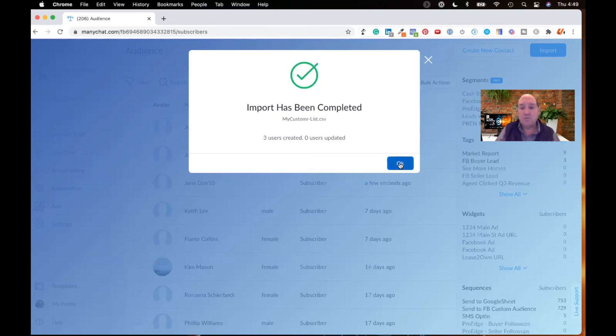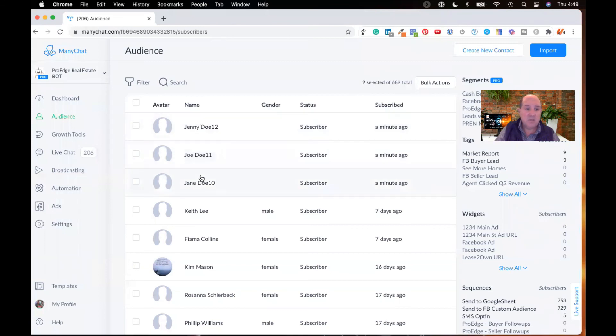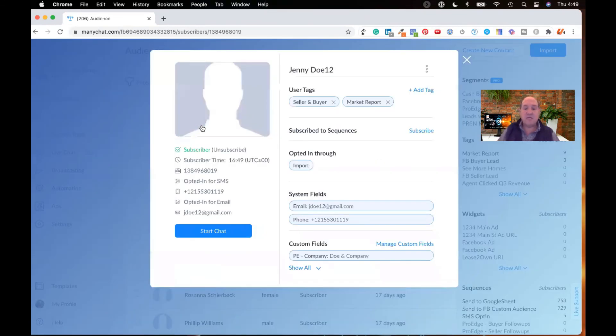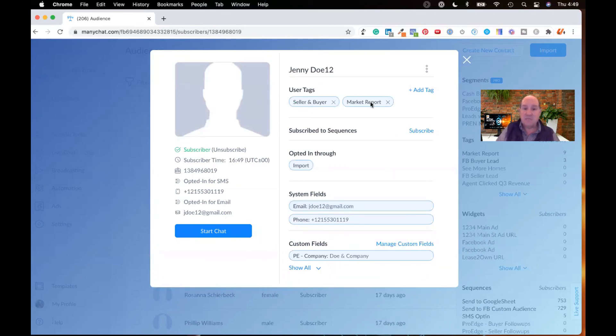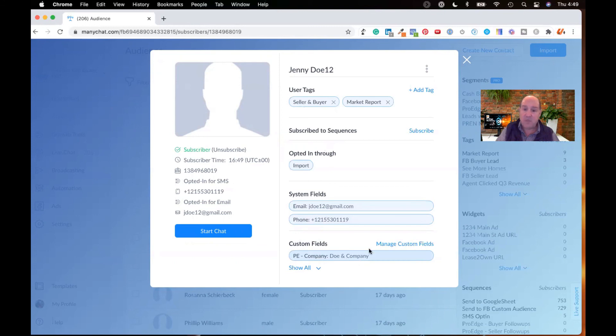Very, very critical. So let me click OK and show you the results. So I have Jane, Joe, and Jenny. I'll bring up Jenny's record. You can see all the information that we imported. I have the two tags. It imported, it opted in through an import. I have the system fields that rendered and there's my custom field, Doe and Company, that it imported to.